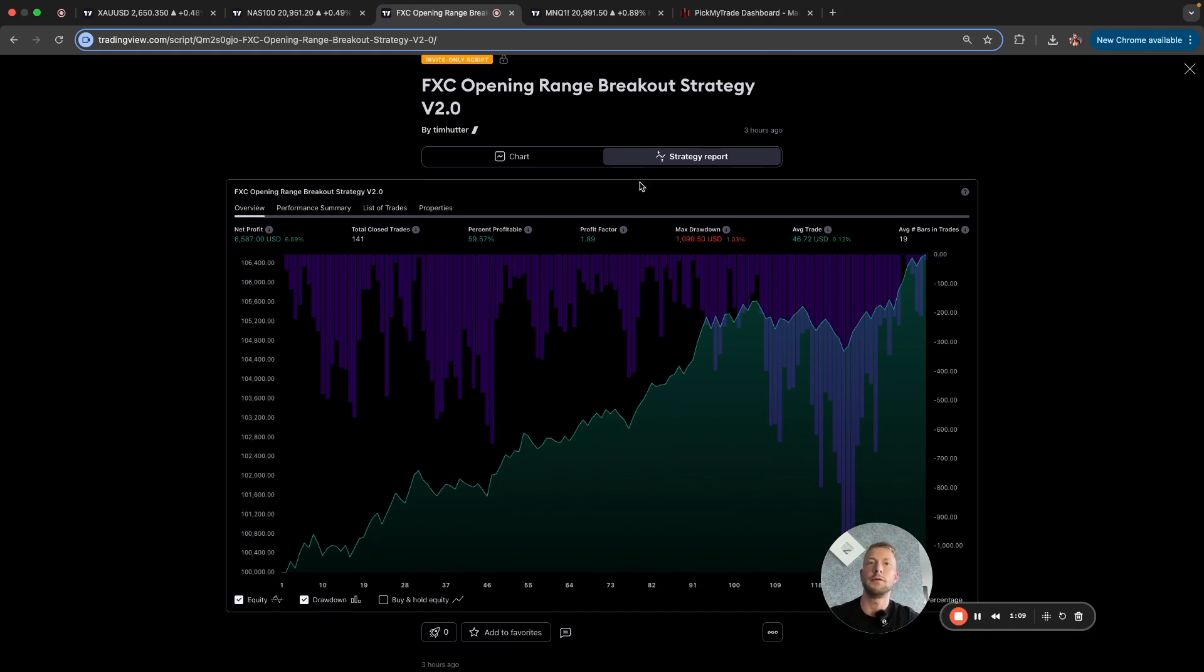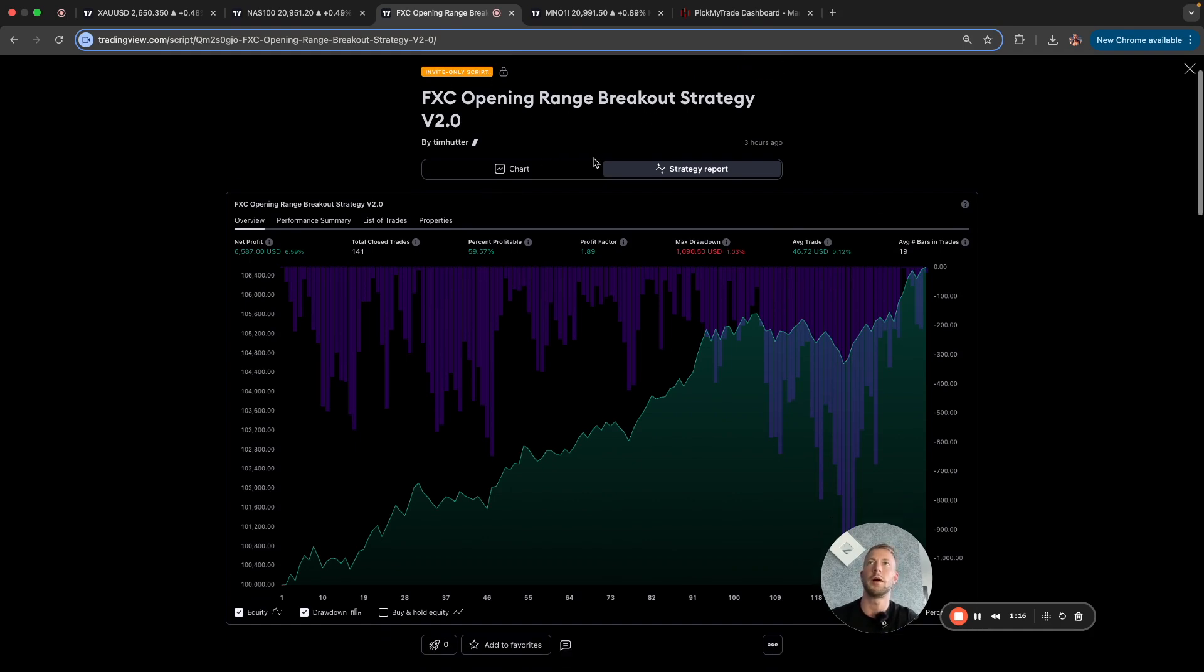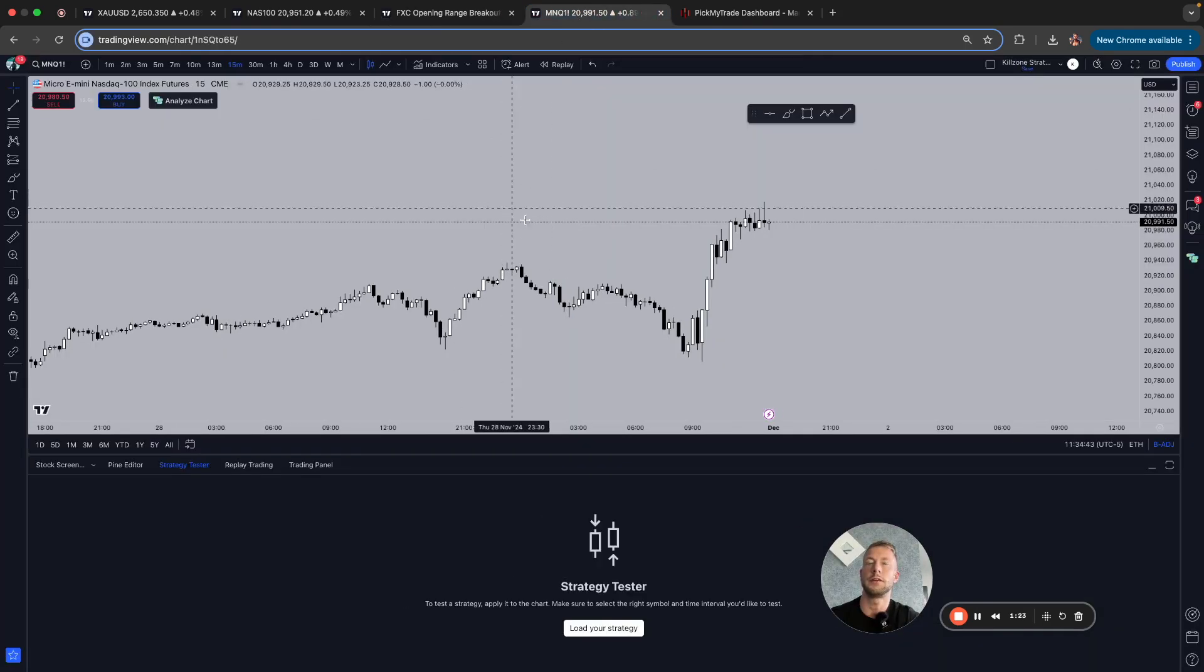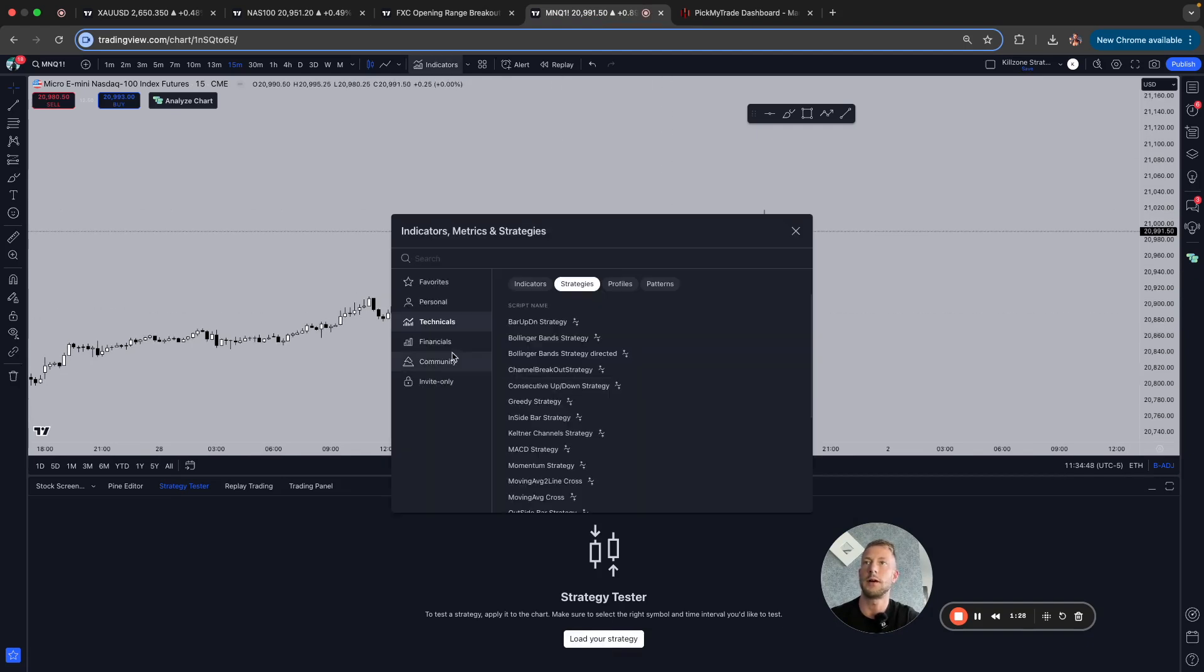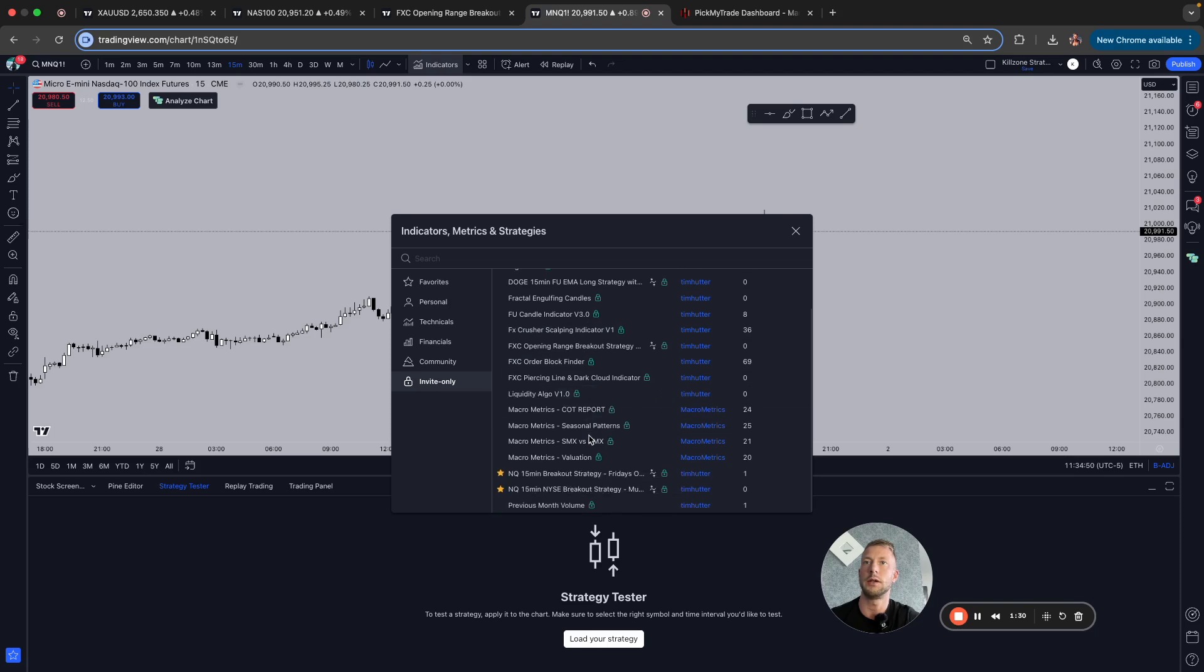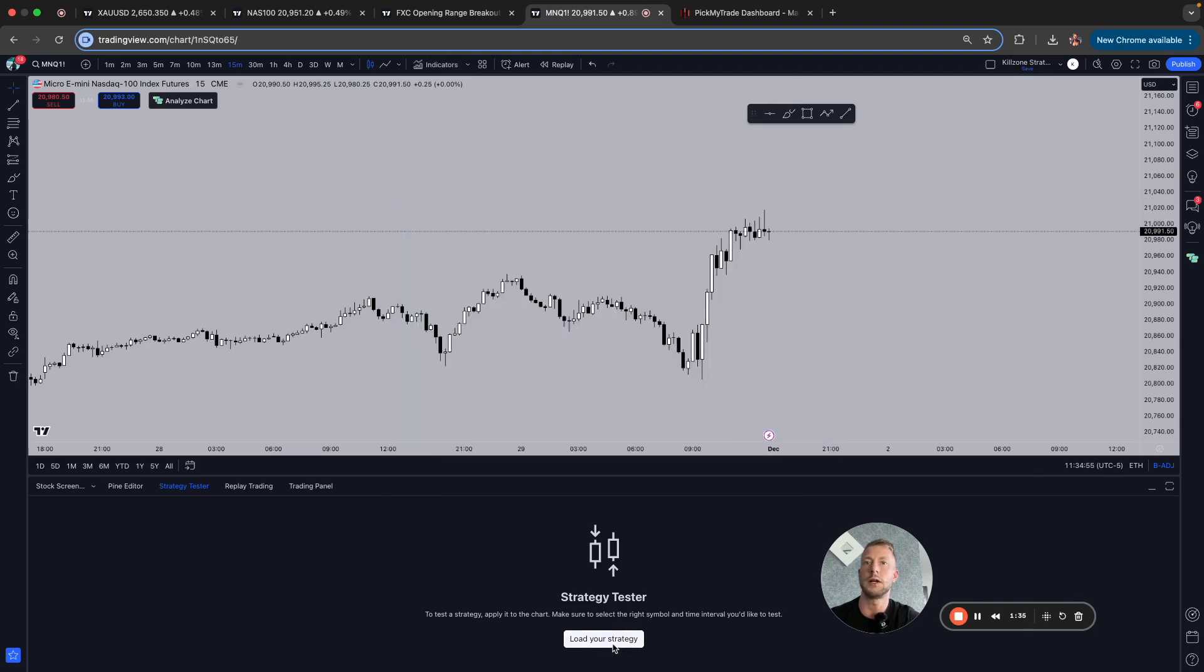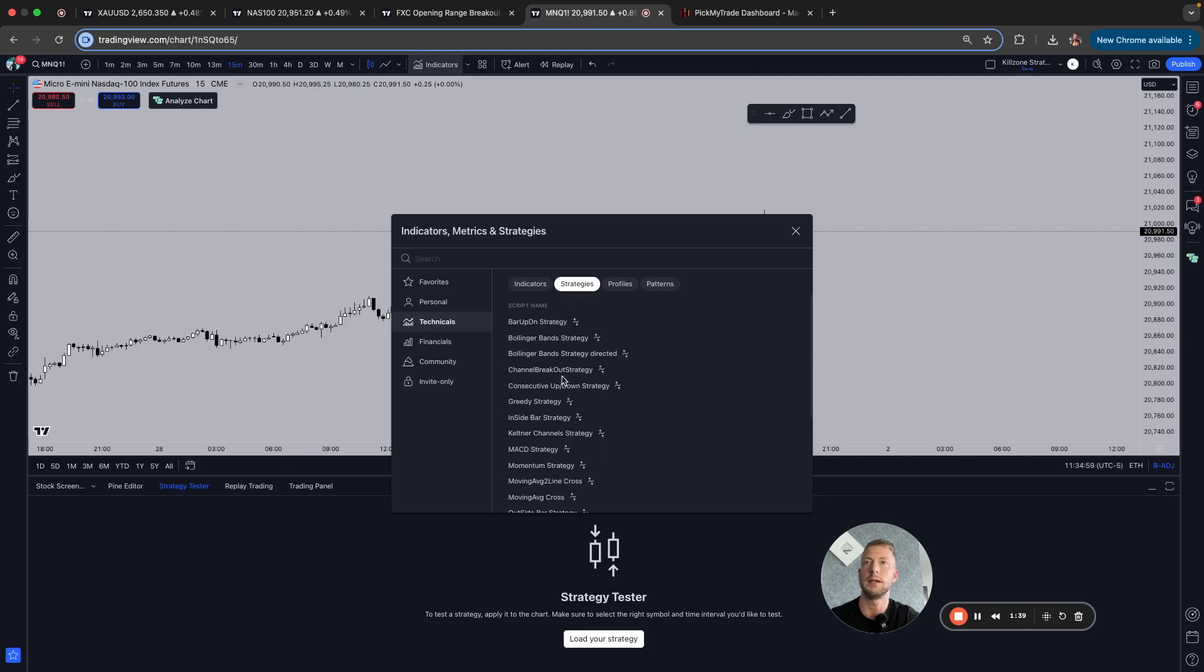If you bought one of my strategies on my website, they're invite only on TradingView. They're not public. You can only get them on my website, but you can obviously create your own strategy too. So here, for example, we're on TradingView and now I want to add my strategy. If you bought it, you're going to find it here under invite only. Obviously you can search for strategies here, but you will see that none of these strategies will make any money.